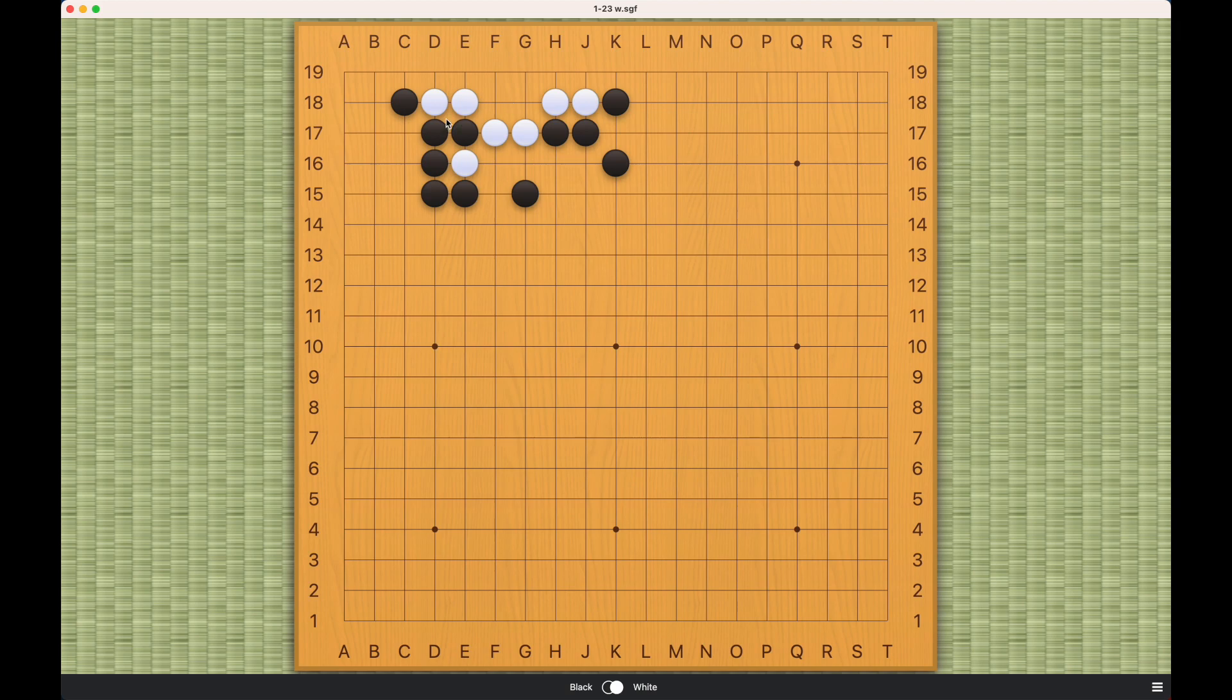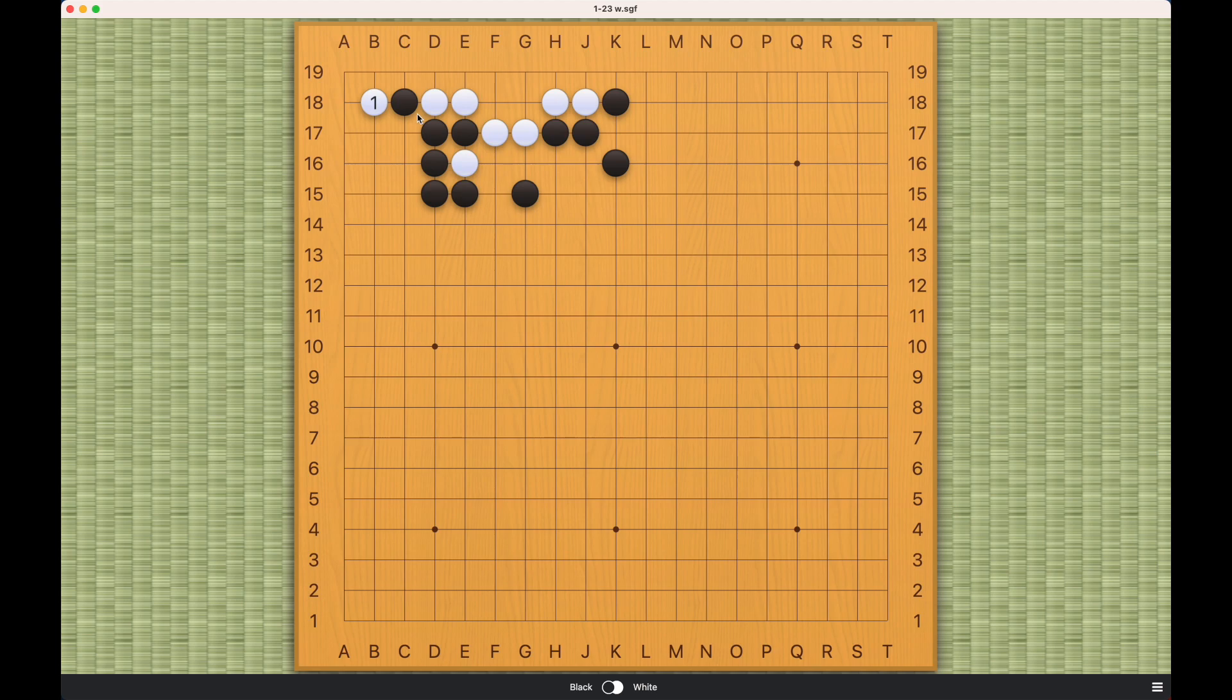So what do you do? And the key here really is for white to play this move here. What's happening now is that black has really only two choices or three. Stand down here, connect here, or play here.